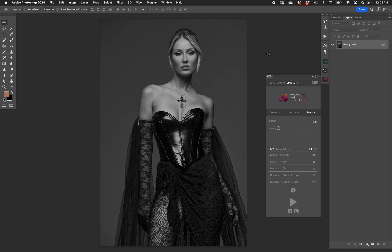I'm going to show you the advanced preferences in FC3, how to access them, and some ideas on how you can work with them. Anywhere in manual mode — Gaussian, surface, or median — if you right-click any one of these blurring operator names, we'll do median first.